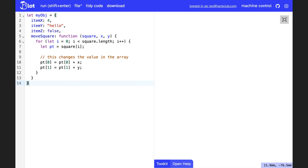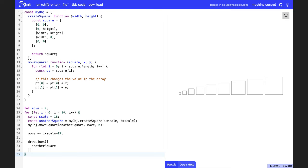What if we want to repeat something iteratively? We can use a for loop for that. Here's an example of drawing multiple squares with a for loop. Notice how I'm calling a function from an object.